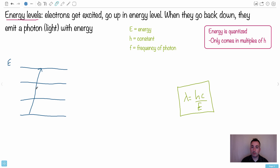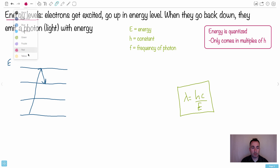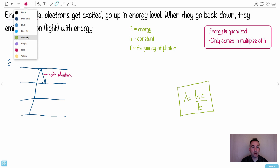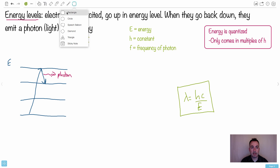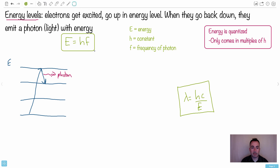When an electron drops down in energy — say from an excited state down to a lower energy level — it's going to emit a photon, some light. We normally draw that with a curvy line. That photon will have a very specific energy. This is the key equation: E equals hf. E is the energy of the photon, which can be in joules or electron volts.